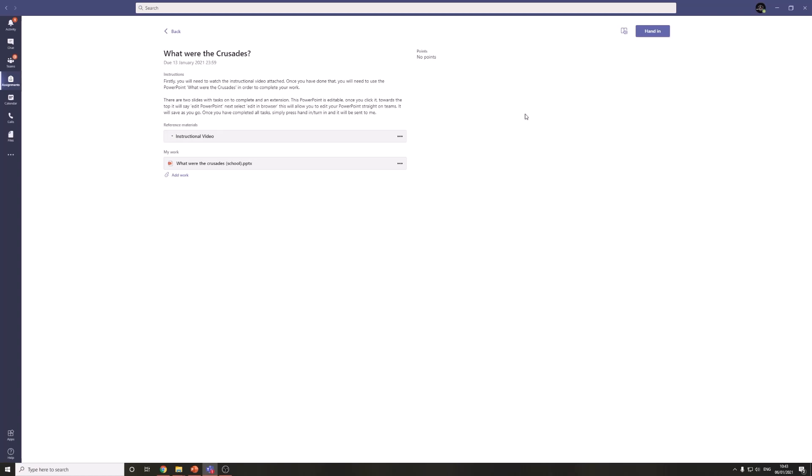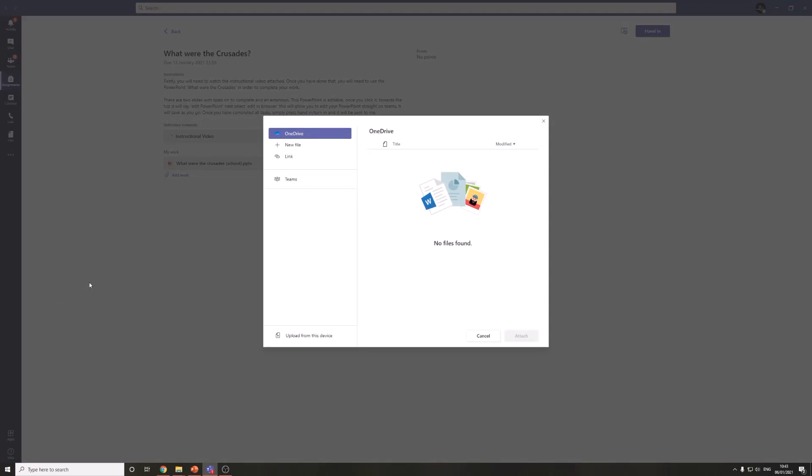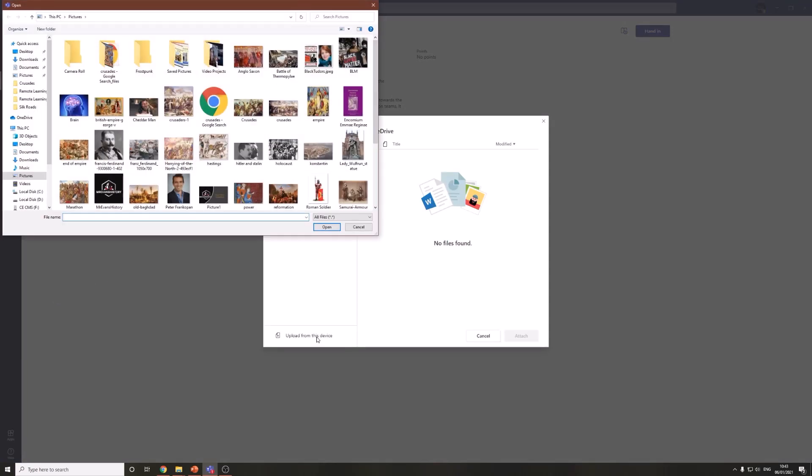But you're asking, what if I don't want to do it on the PowerPoint? Well, there is an option for you. There's a little button here with a paper clip that says add work. All you need to do is click that link and then upload device and it will open up your desktop. All you need to do is select your document.